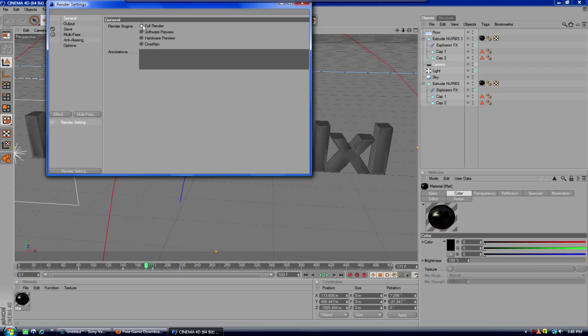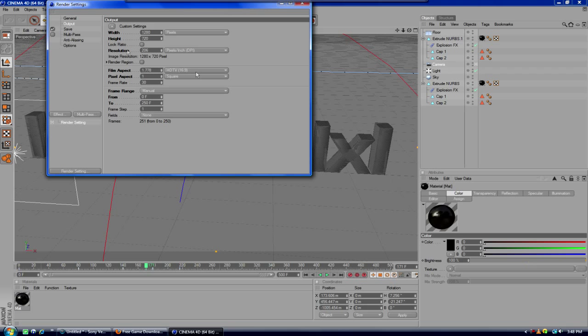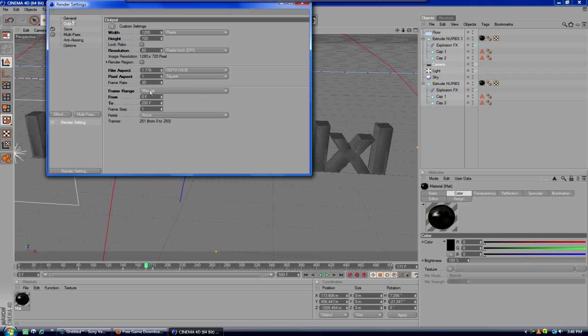In general, you're going to make sure full render is checked. Output, make this 1280x720. Resolution, make this about 80. That's what I put. And then make sure your frames are from 0 to wherever your intro ends. Frame rate 30, that's about it for here.